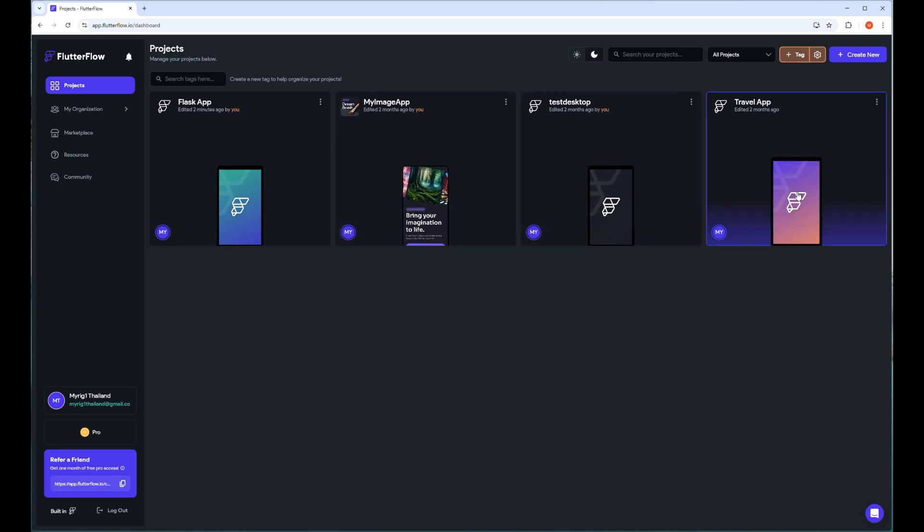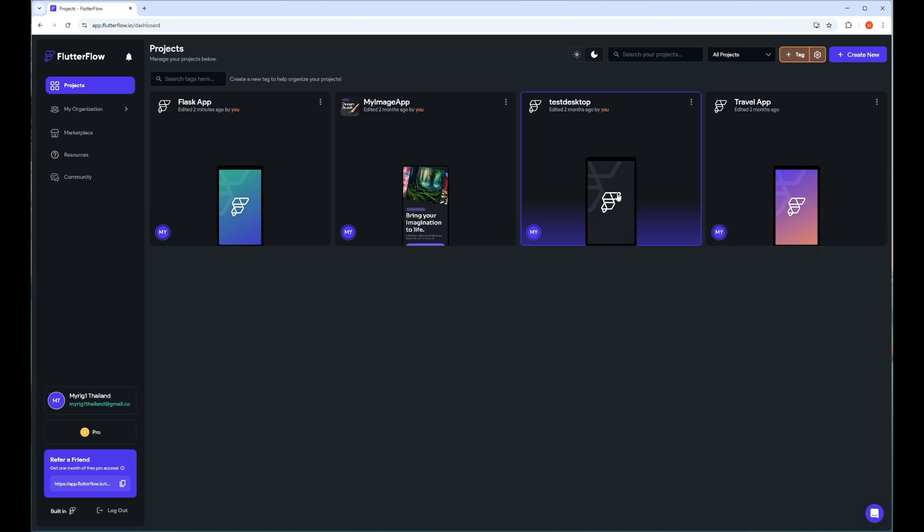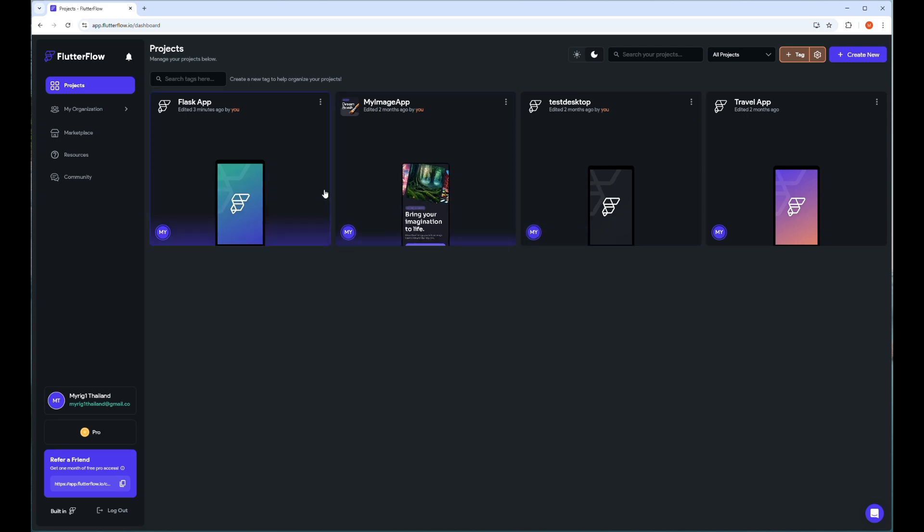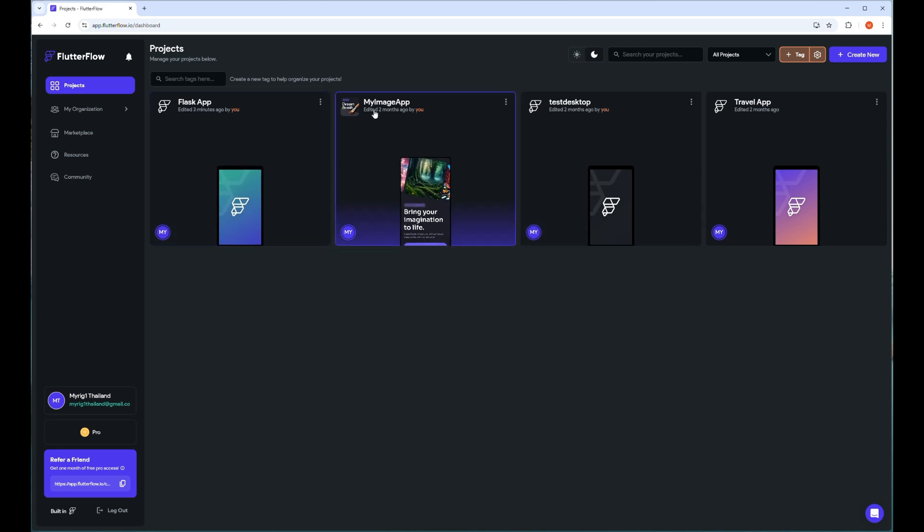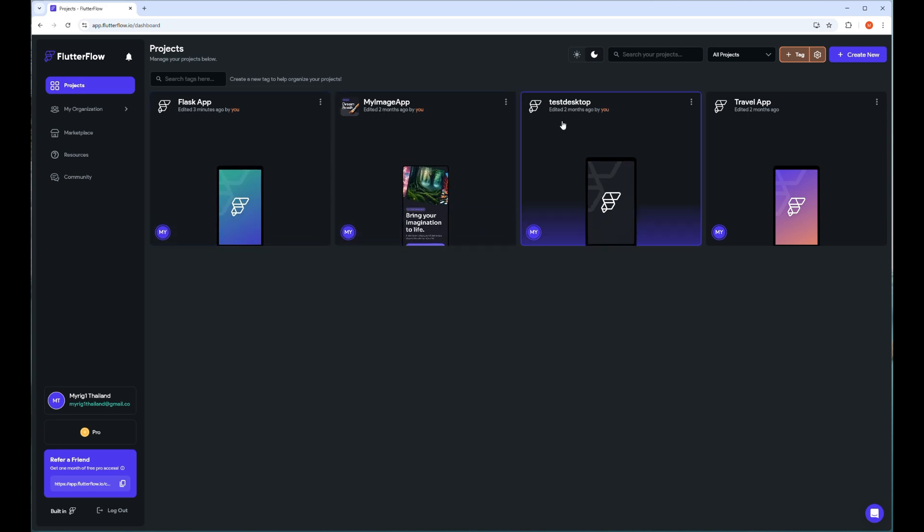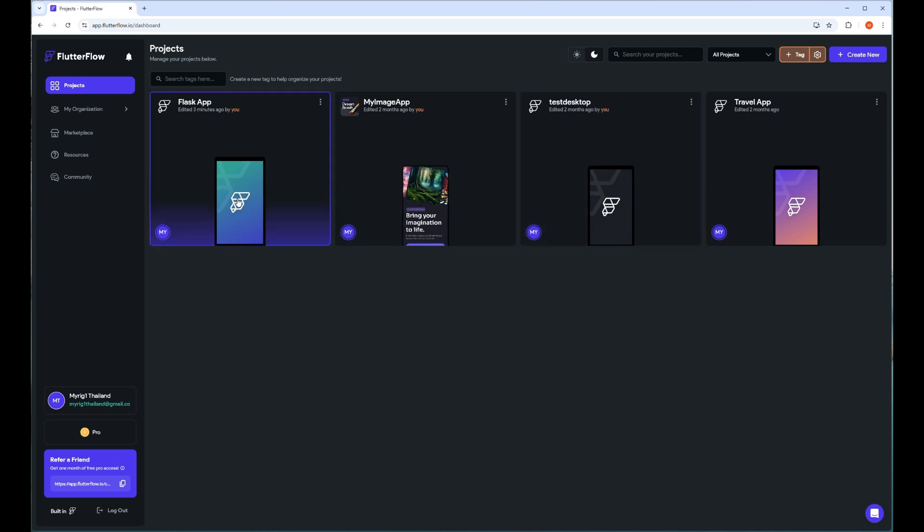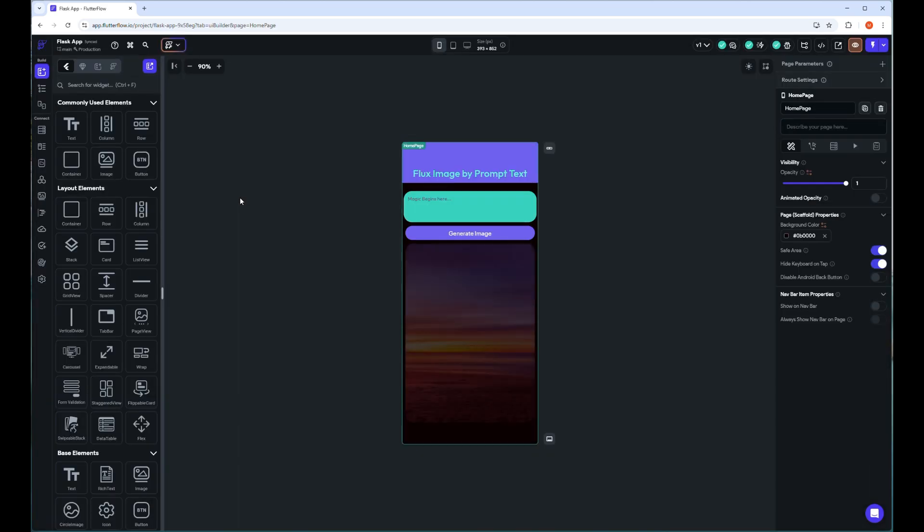I have four apps here, but I will use the Flask app for this demo as my backend is Python. You can create your new app from the plus create new button in the top right corner. Double click to open it on the Flash app mobile icon. This will take some time to open the design interface of Flutter Flow to show your project.